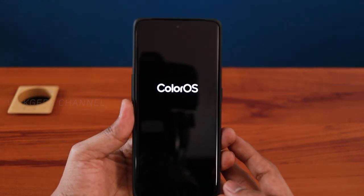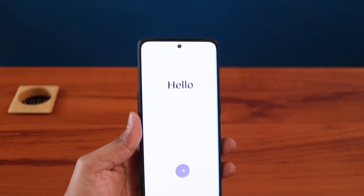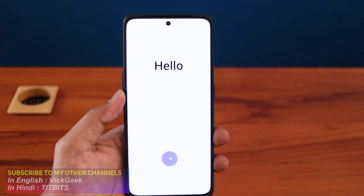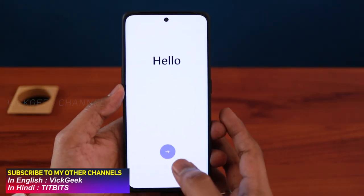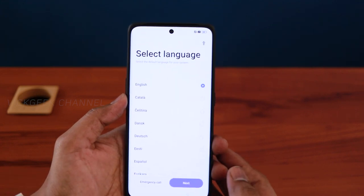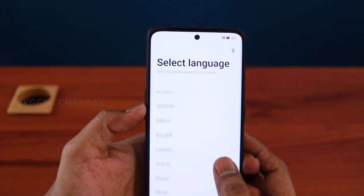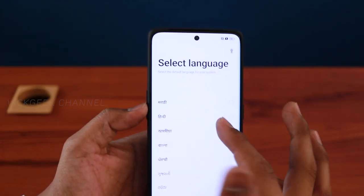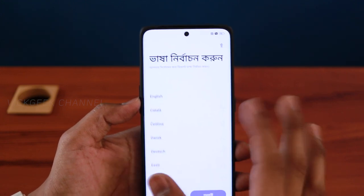You see the Color OS animation — it says 'Hello,' and if you closely observe, there's a cool thing going on where they show how you say hello in various languages. This is the first screen. Adjust the brightness, then tap on the purple icon for the next step. You have to choose your language — there are plenty of options including Hindi, Marathi, Kannada, Tamil, and Telugu.